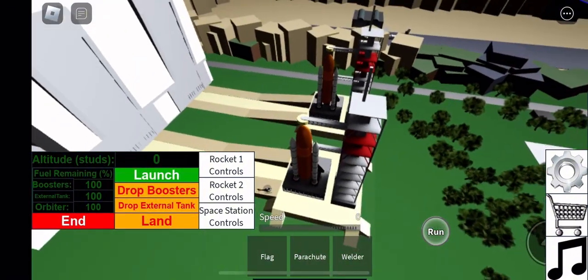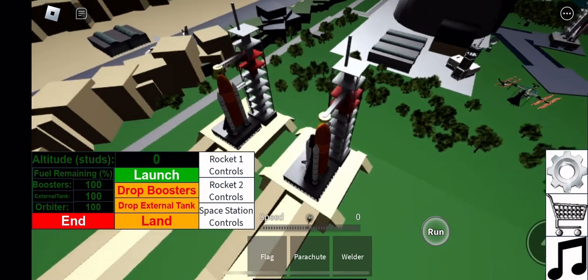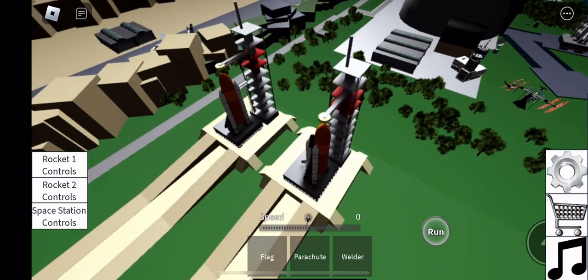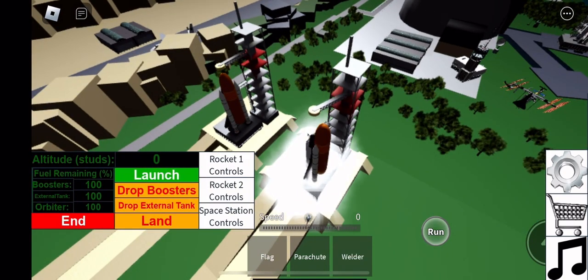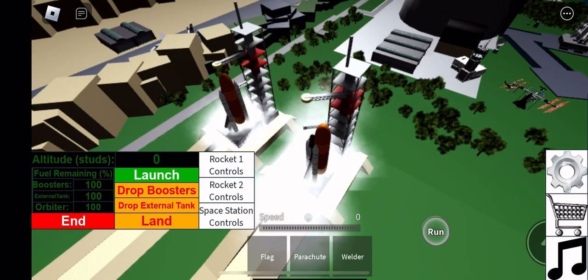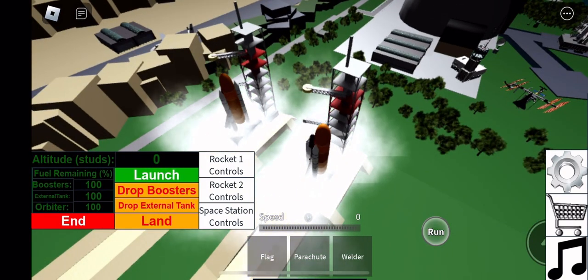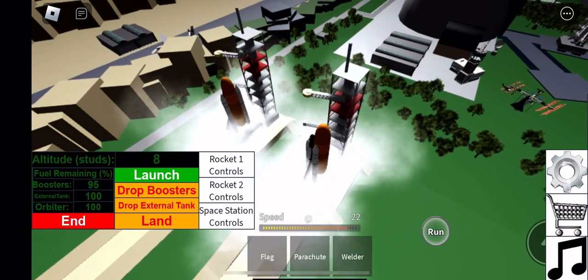We have a go for auto sequence start. 4, 3, 2, 1, start.